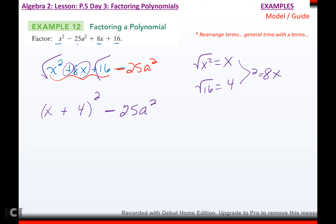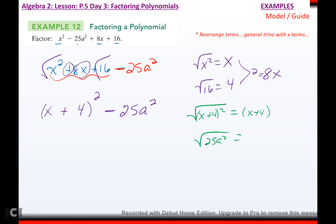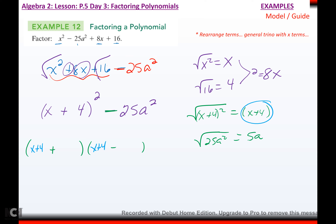Now you're not done, because now you have difference of squares. The square root of x plus 4 squared is x plus 4. The square root of 25a² would be 5a — they are perfect, and this is minus. So it's going to be binomial times binomial: plus and minus. My two terms look a little different now — the first term is x plus 4, x plus 4, and the second term is plus 5a and minus 5a. Done.